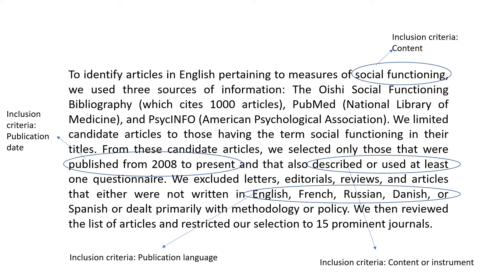They also selected articles written in English, French, Russian, Danish, or Spanish — this becomes the publication language inclusion criteria. As they clearly stated, they excluded letters, reviews, and editorials not written in those languages. The last inclusion criteria they used was restricting to 15 prominent journals, so the journal itself became an inclusion criteria.